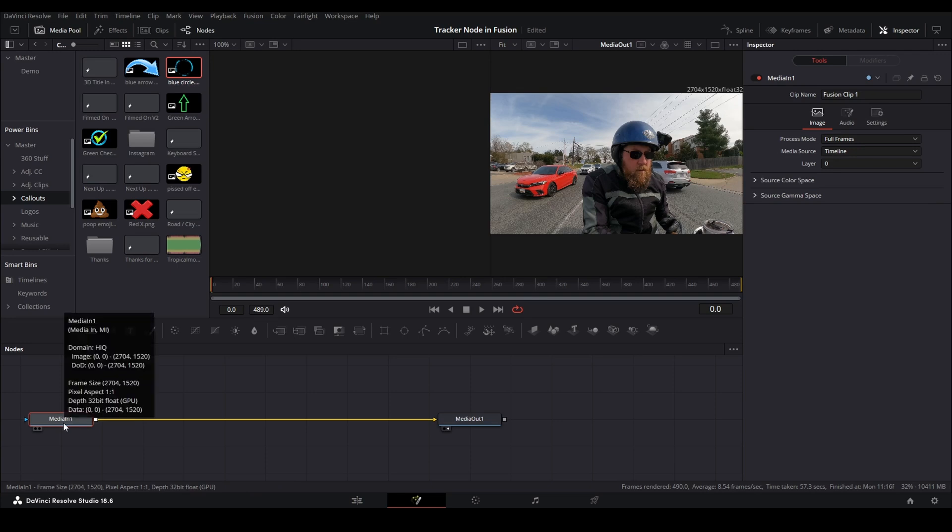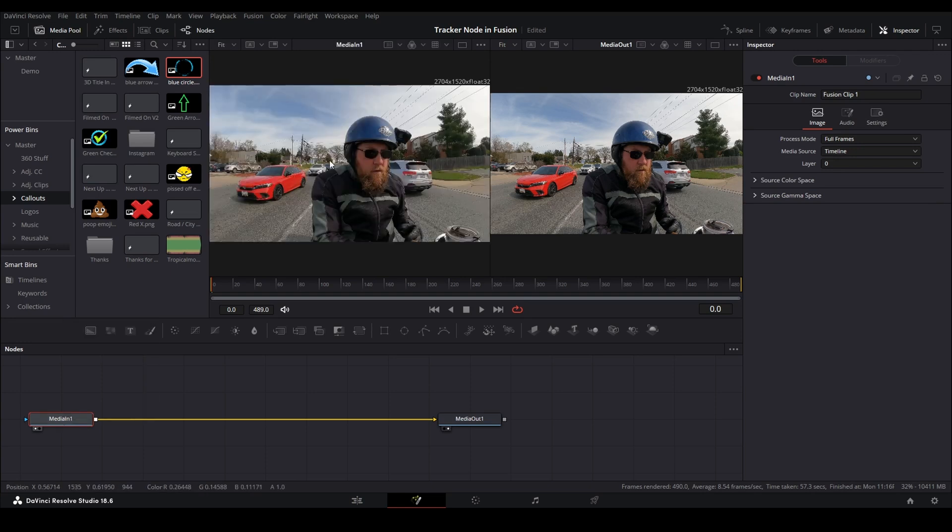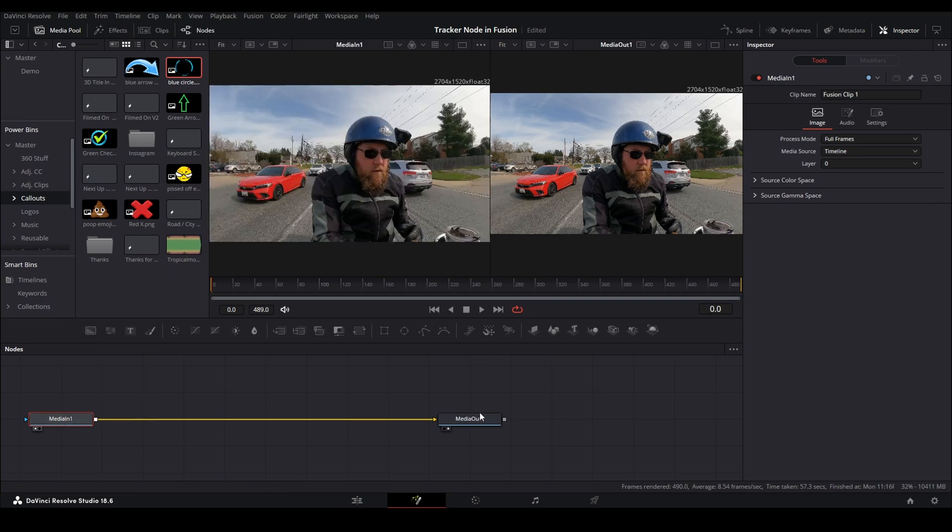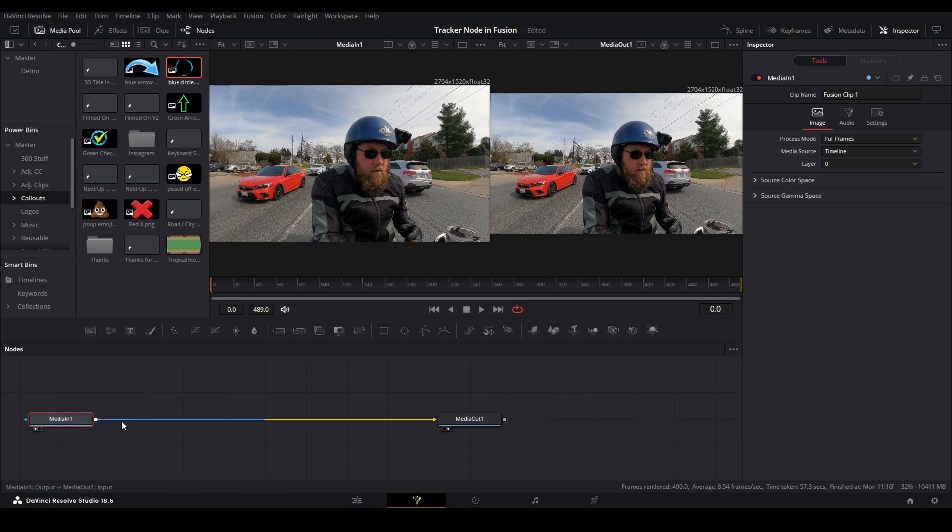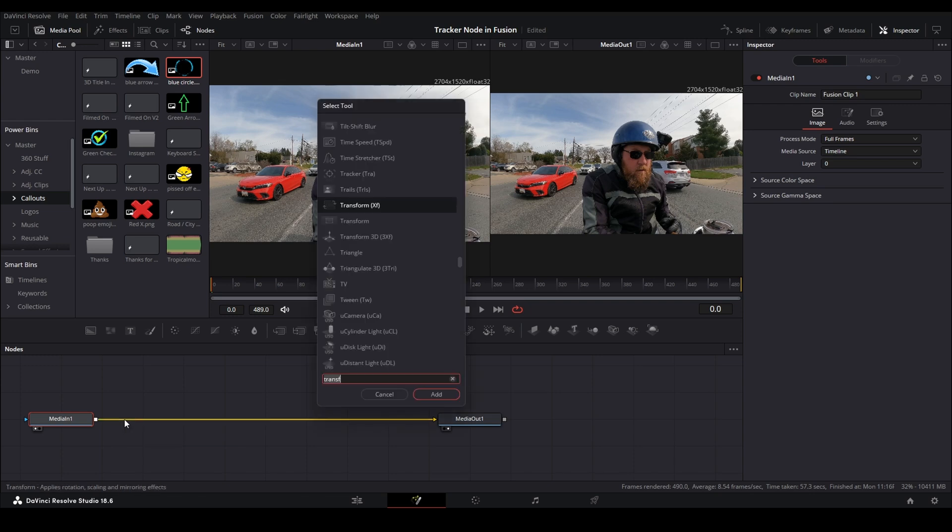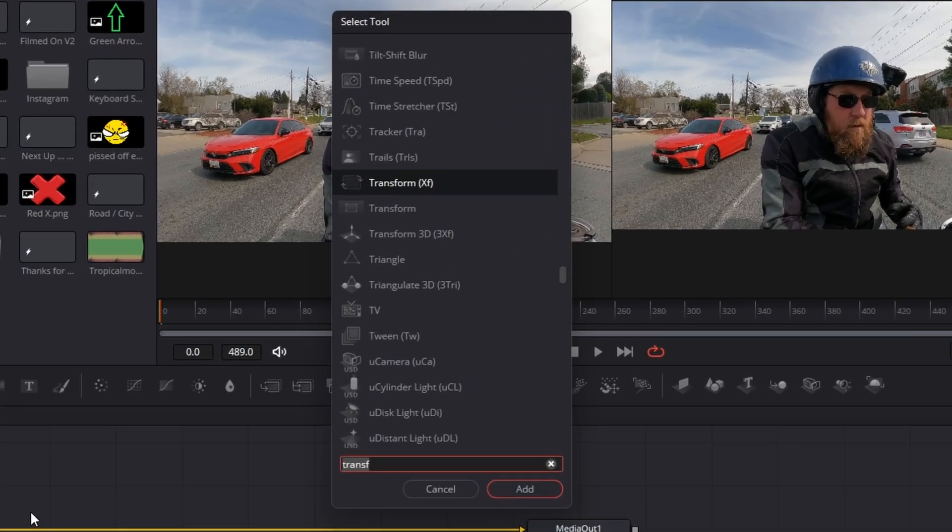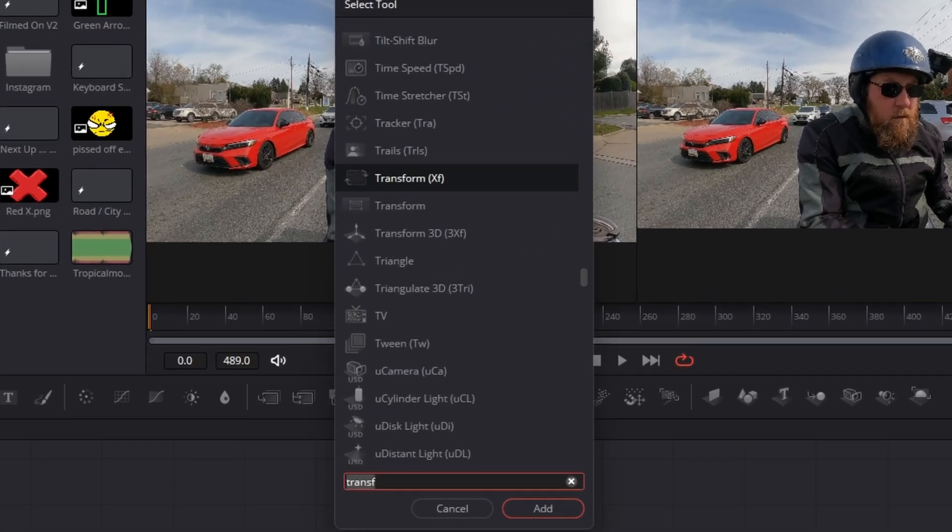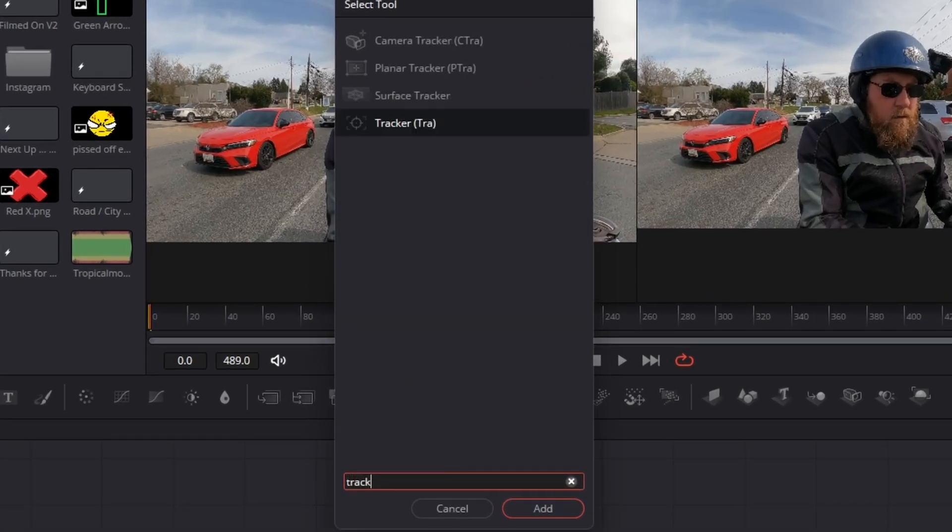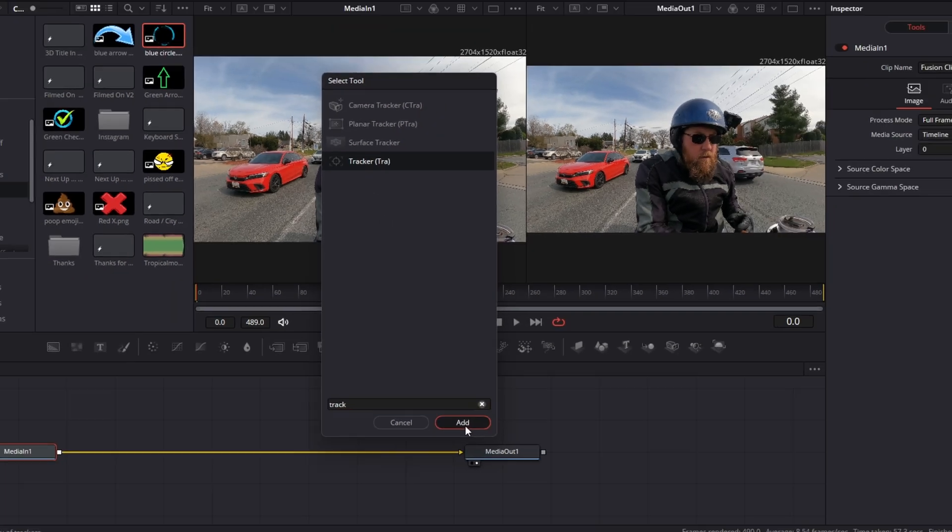Now we can right-click on it, say open in fusion page, and we have our media in. When I press the one key it comes up in our first viewer and media out is in the second viewer. We're going to start by adding the tracker node. So we're going to press shift space bar and then we're going to type in track. It's going to bring up tracker. That's the one we want. We'll hit add.